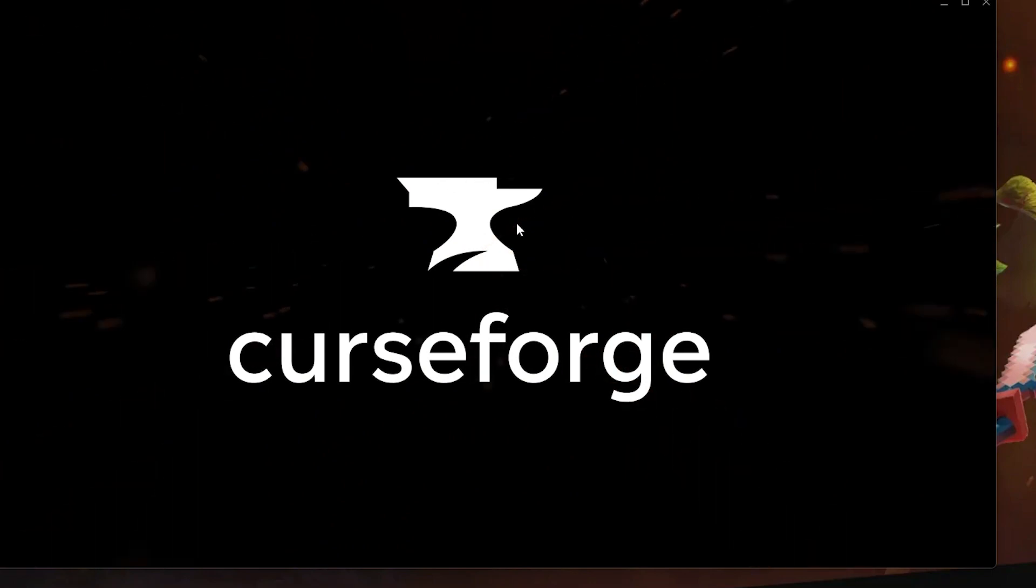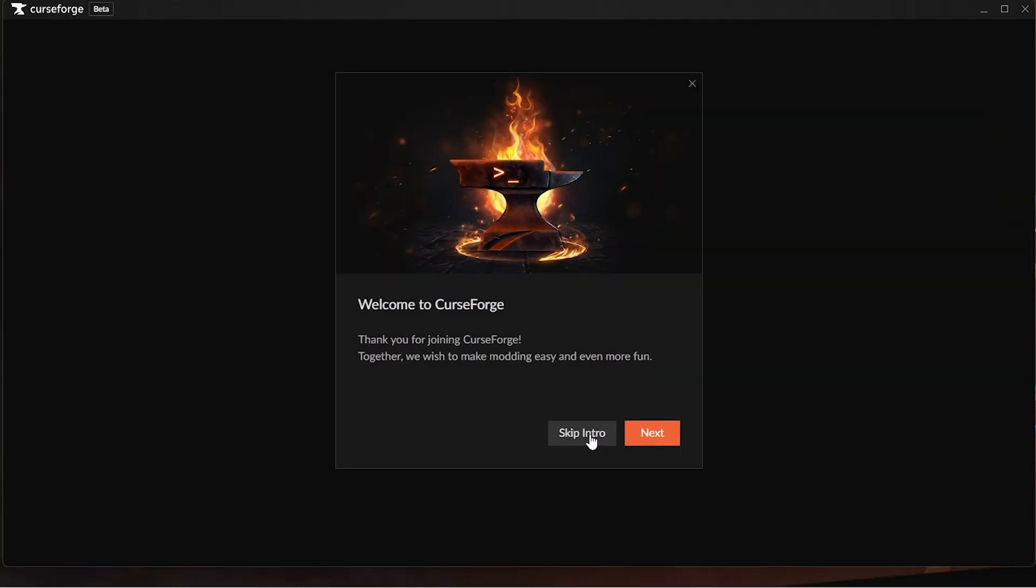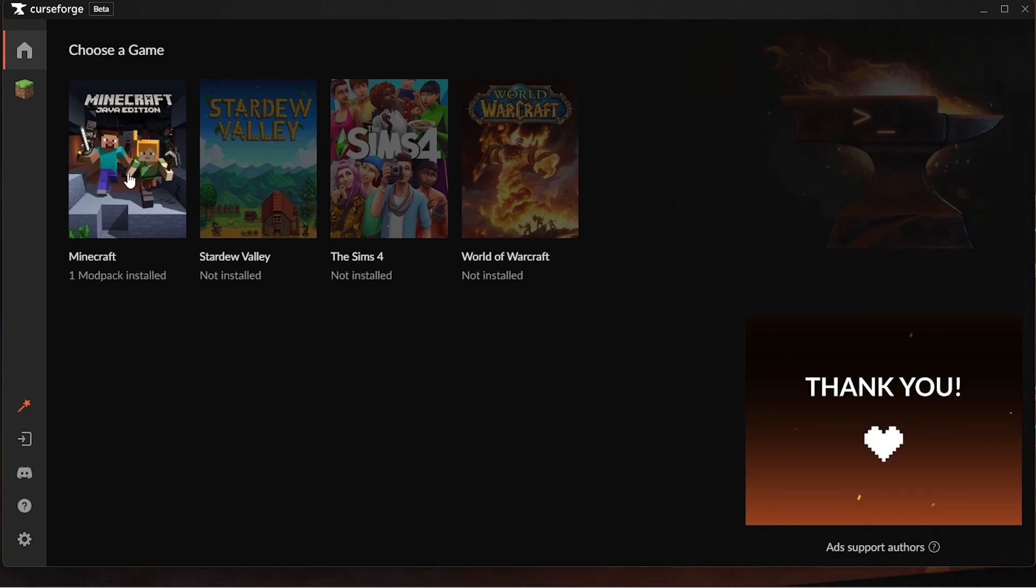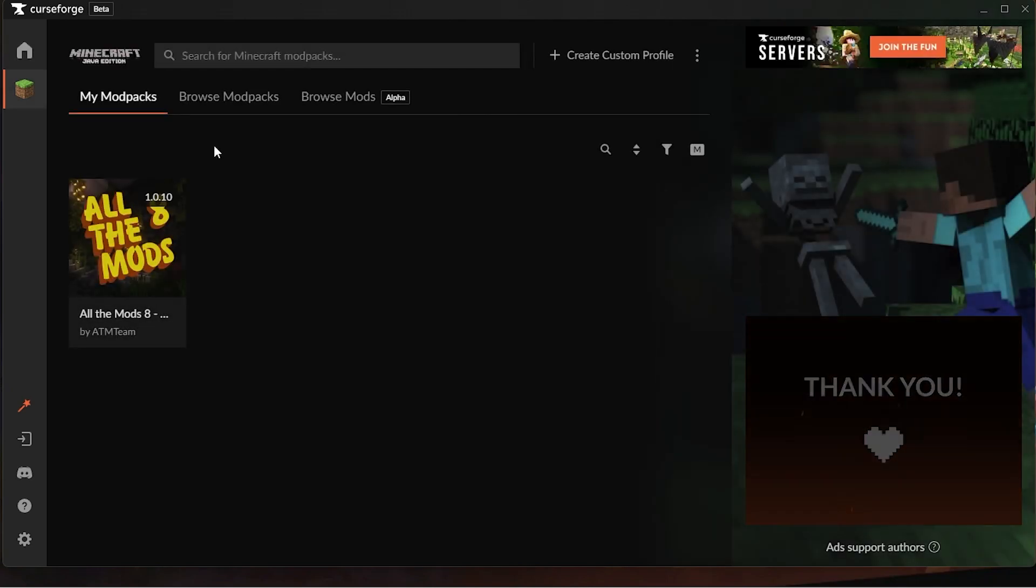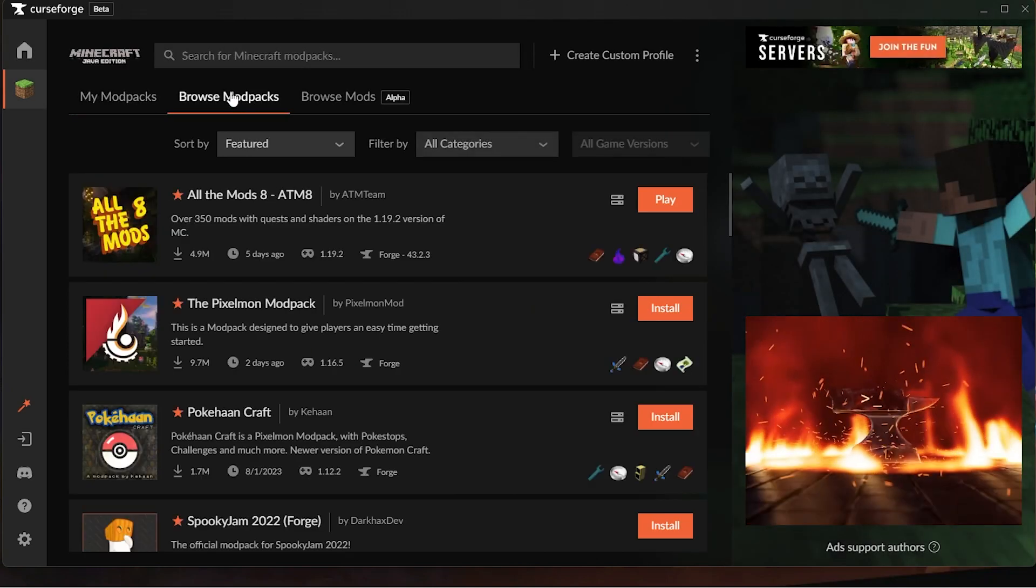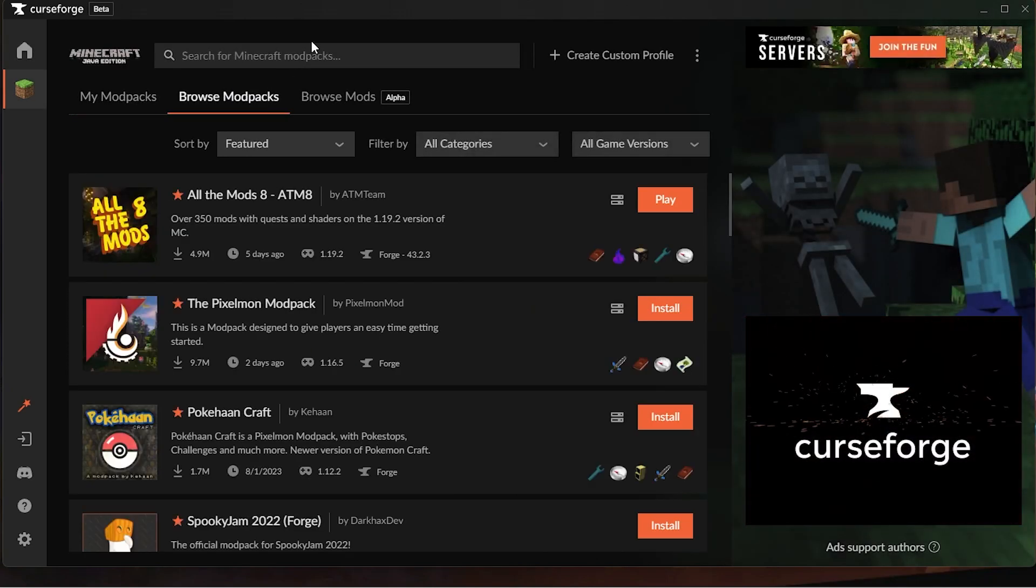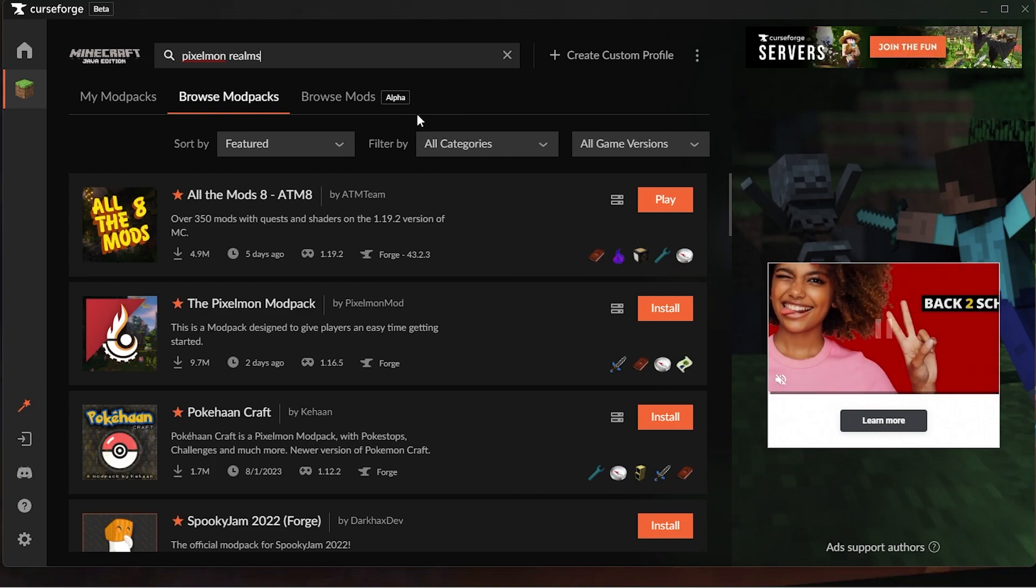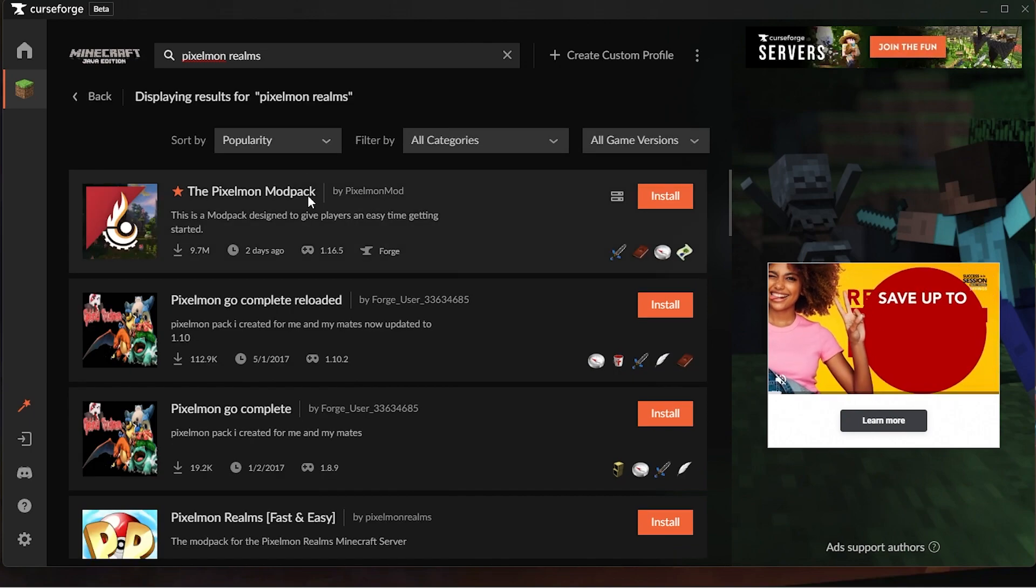I'm gonna skip the intro, I don't really need it. So it has a list of games here. We're obviously going to choose Minecraft and then click Browse Mod Packs. Now you can obviously just click the Pixelmon mod pack from here. For this video we're gonna search up Pixelmon Realms because that is my recommended.